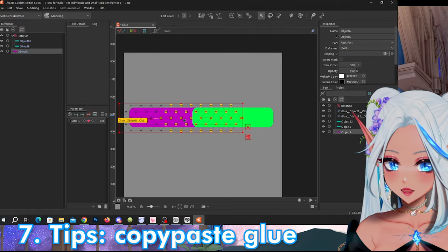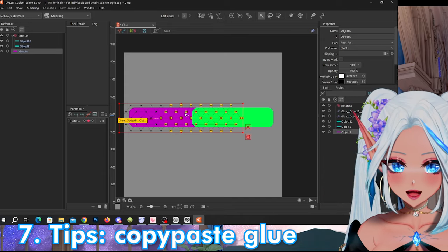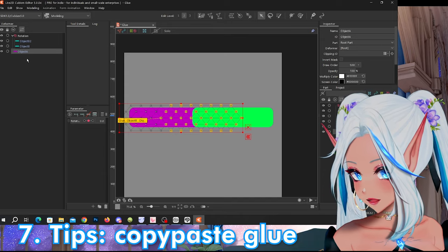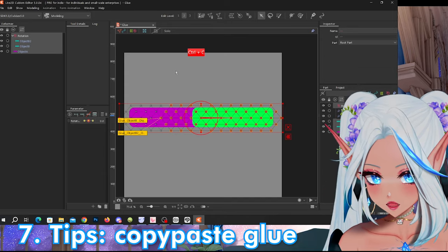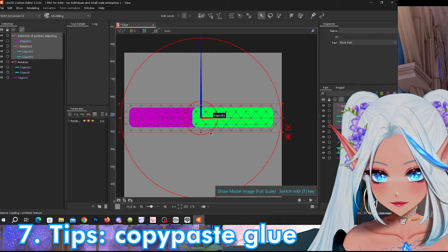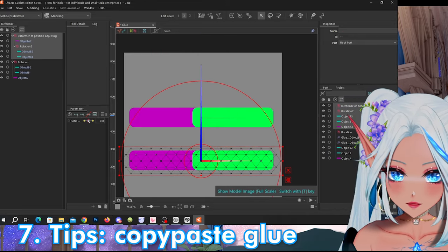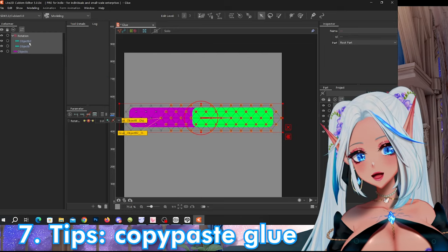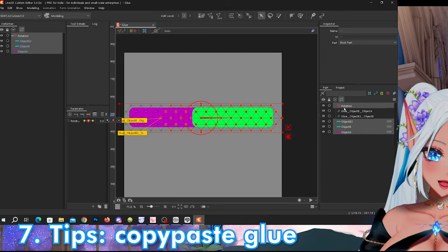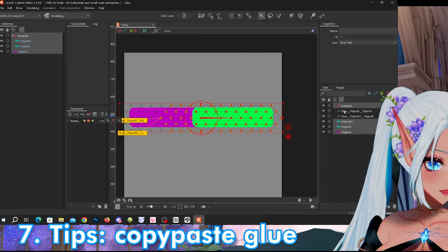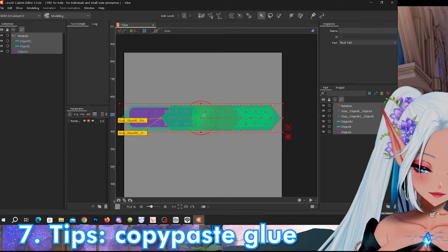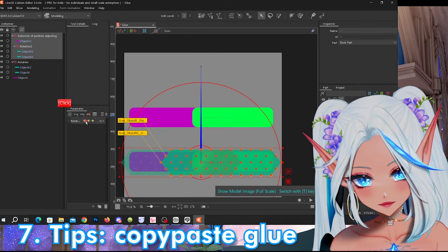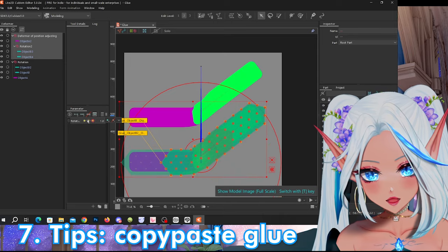Now let's say that you also want to copy paste these elements. If you select them like this, copy paste and move them down, you will notice that the glue is not copy pasted. This is because when you copy paste objects the glue is not automatically selected. You need to also select the glue, copy paste, and when you move them you will see that the glue has also been copy pasted.